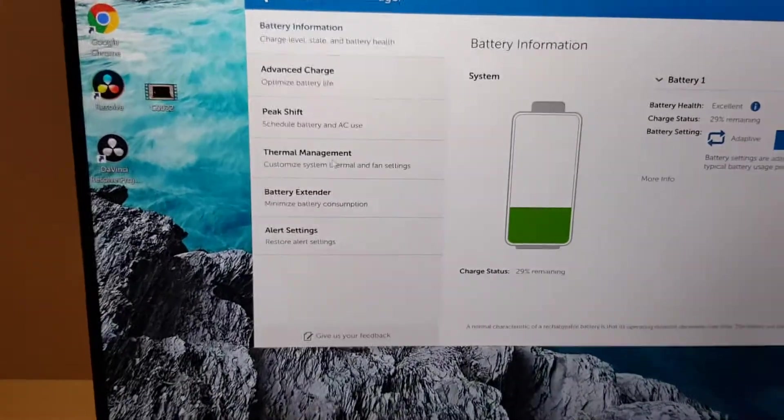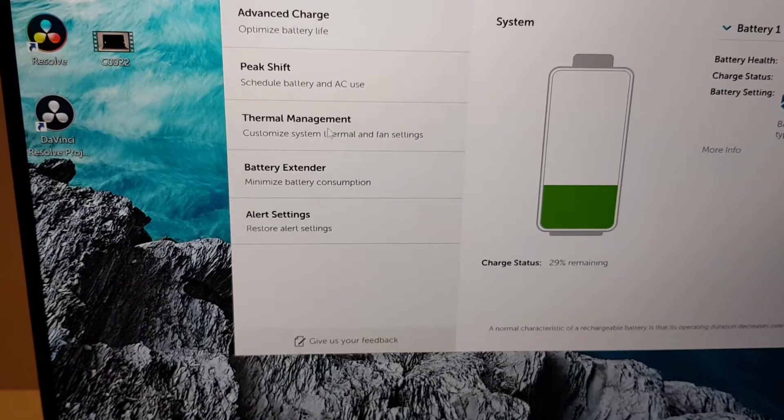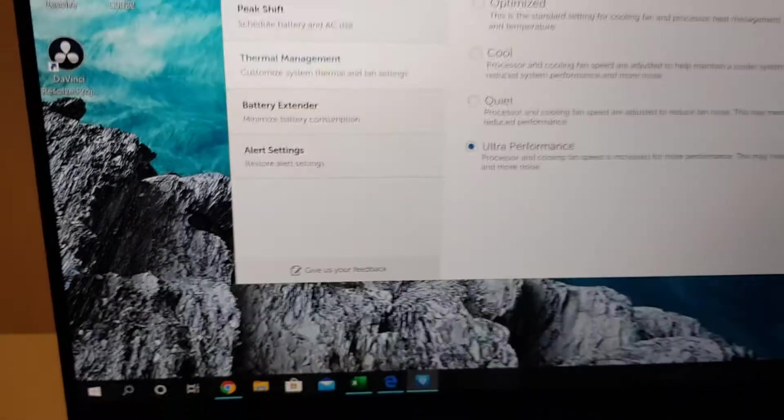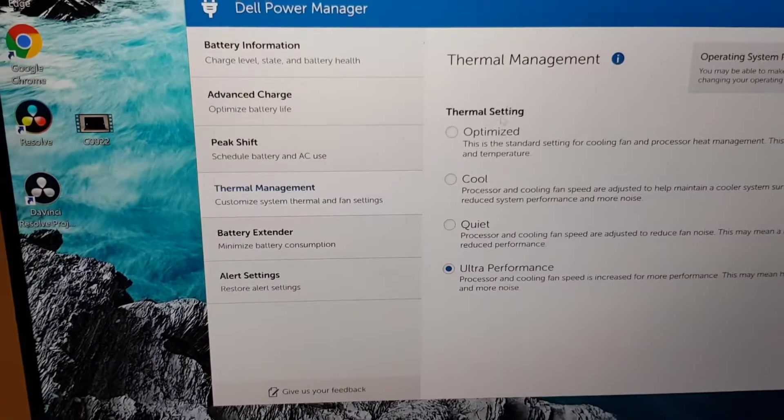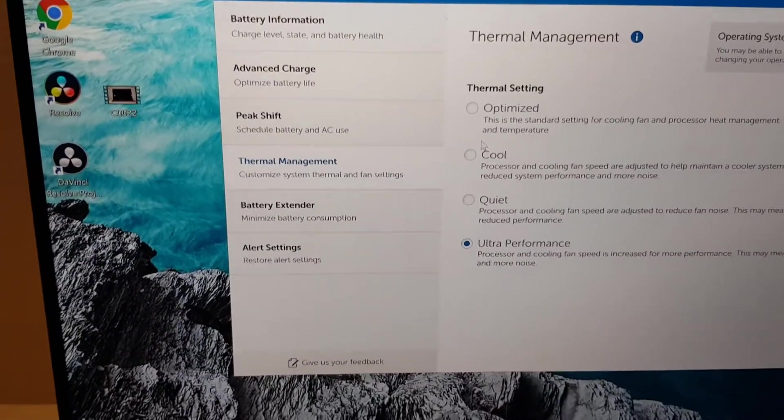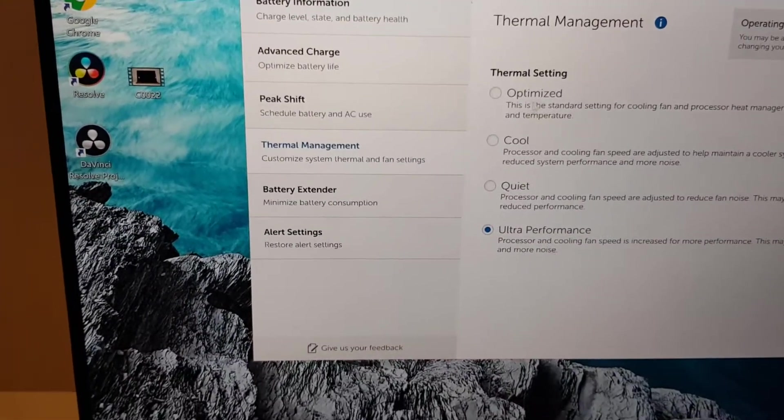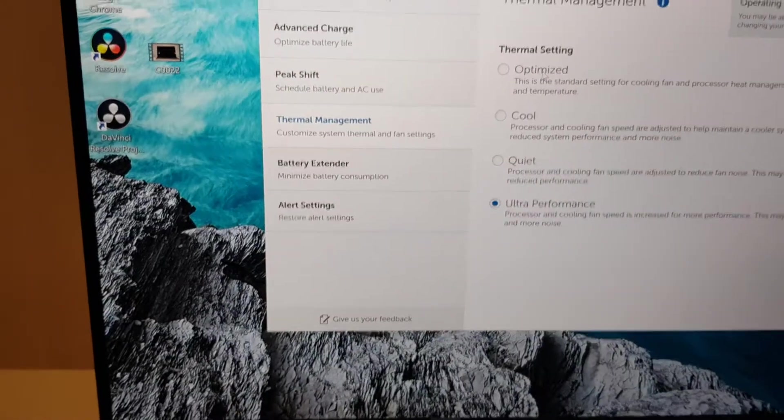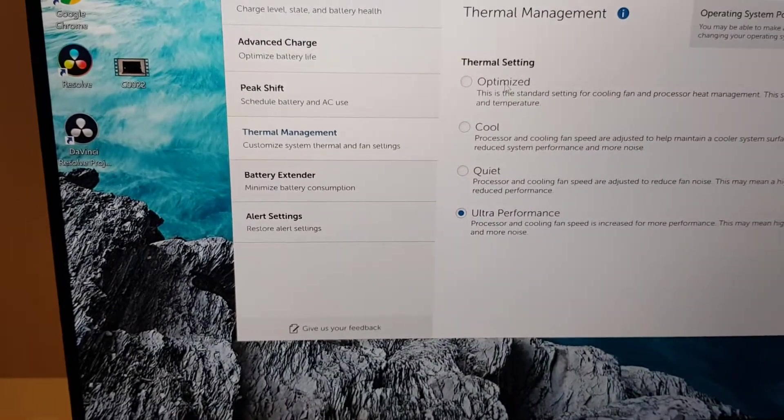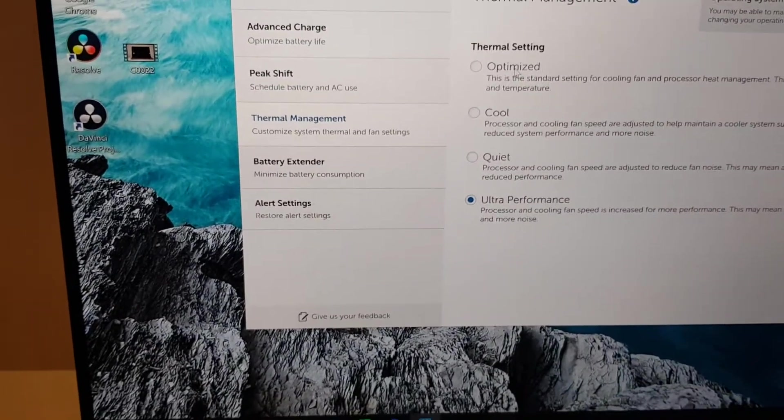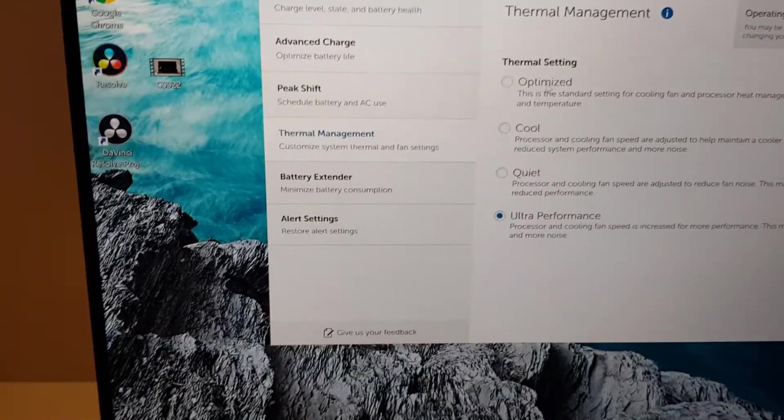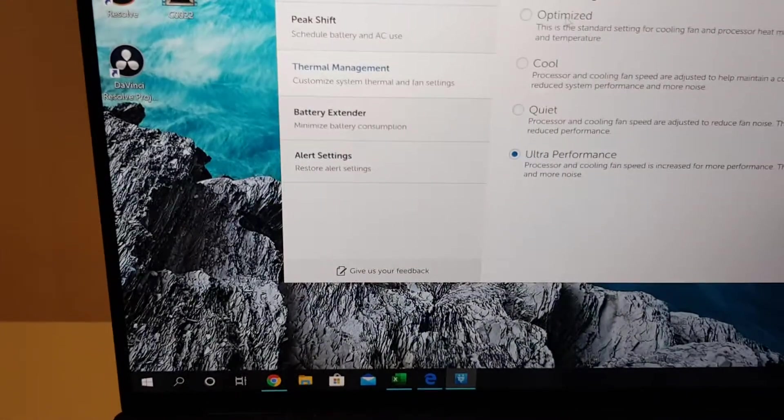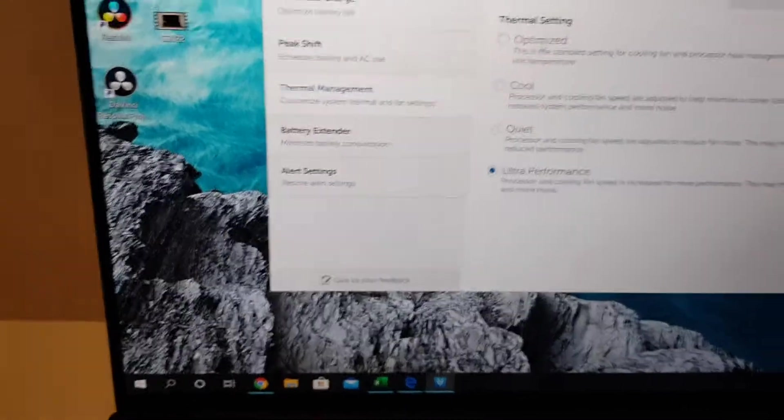You need to go into thermal management. By default it's set to optimize. This is rubbish, don't set it to that. It doesn't work really well. It heats up the laptop on the left hand side in the keyboard and underneath it gets hot.